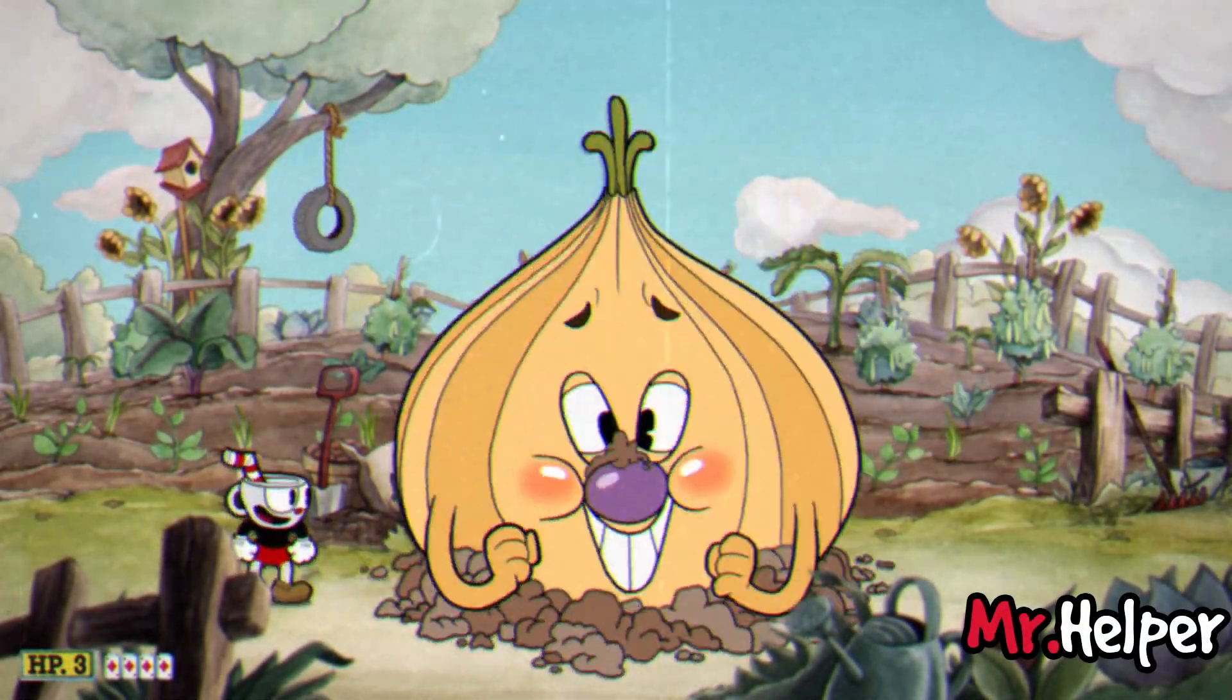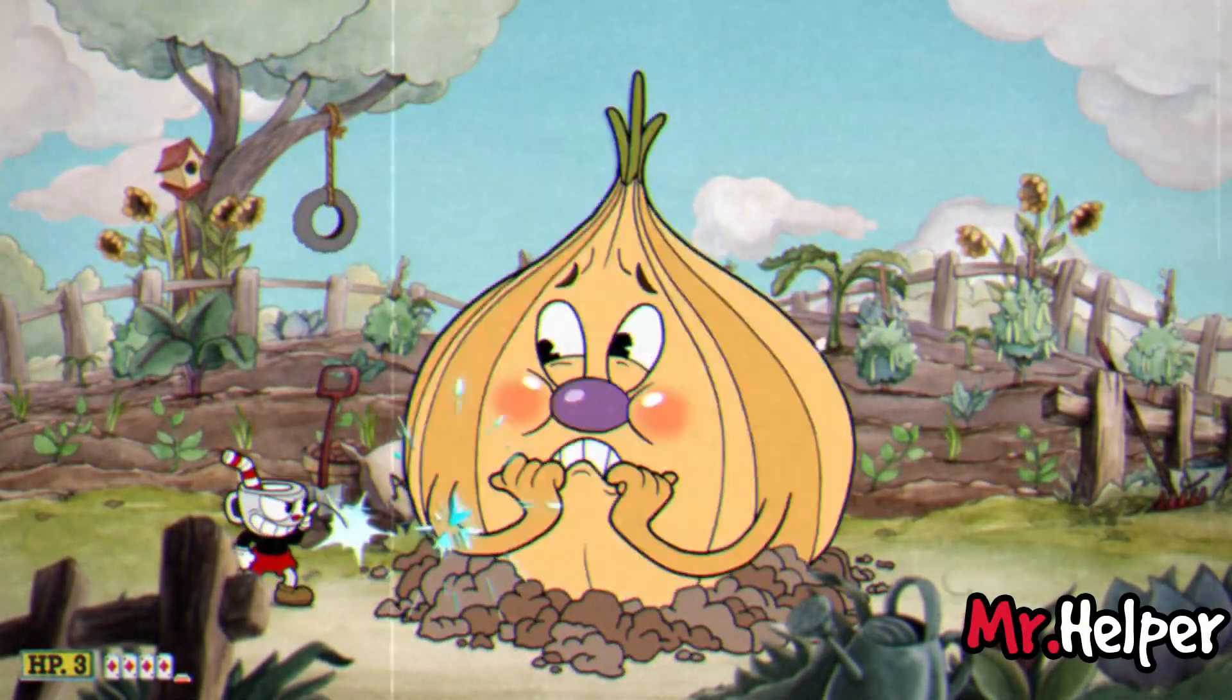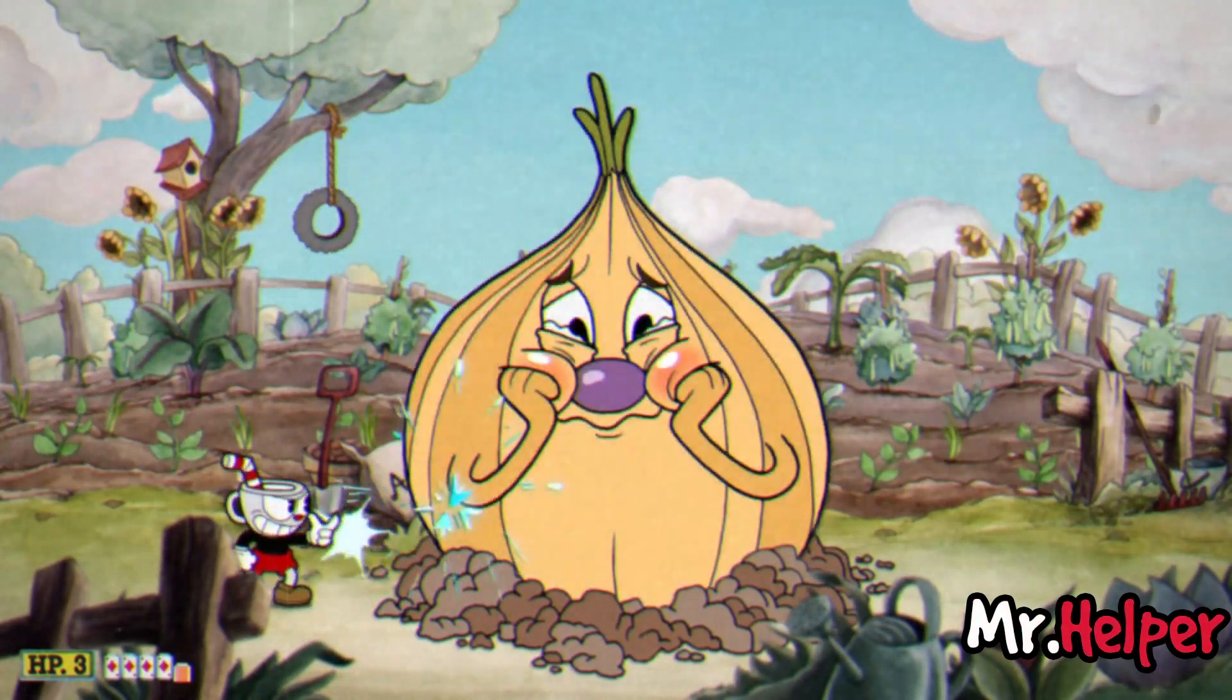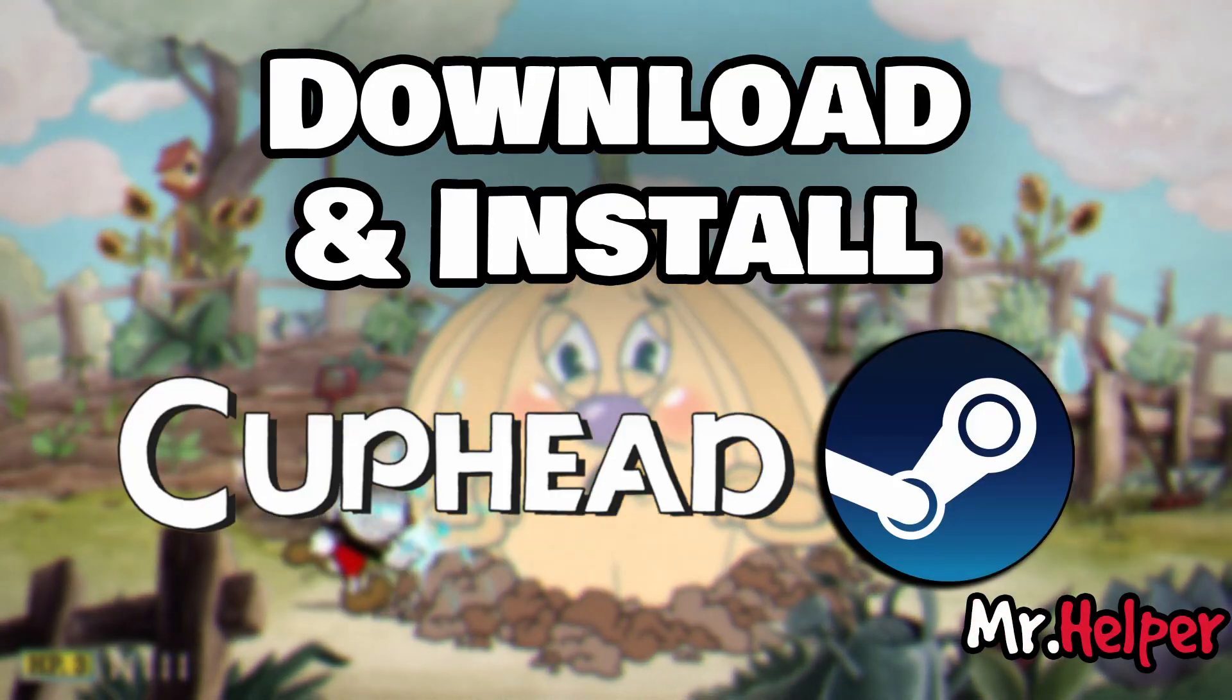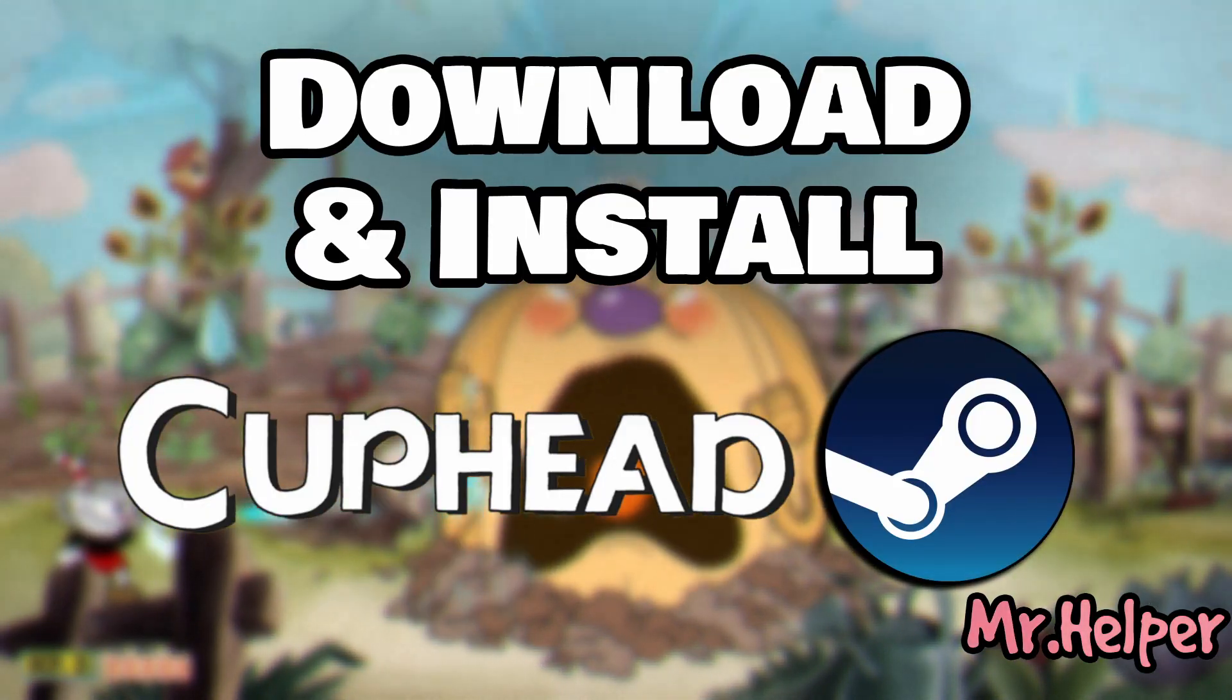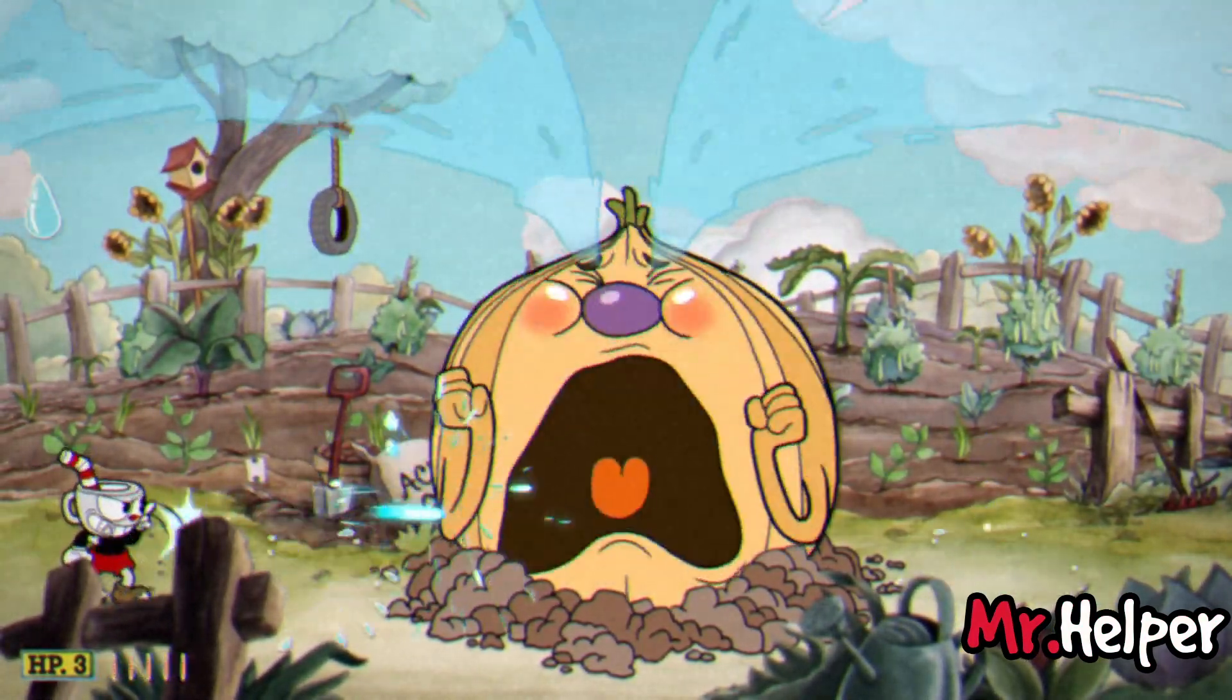Hello everyone. I am Mr. Helper. Today I am going to explain the things that you need to know about how to download and install Cuphead. This is my detailed explanation video and it might be a long one.